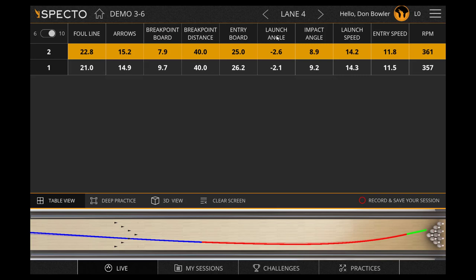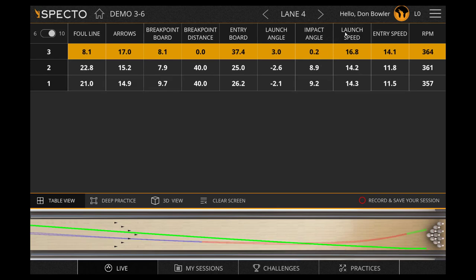Next is launch angle — this is the angle at which the ball traveled the first 10 feet. Impact angle is the angle of the ball between 57 and 59 and a half feet. Launch speed is the average speed of the ball in the first 3 feet of readings. Entry speed is the average speed of the ball between 57 and 59 and a half feet.